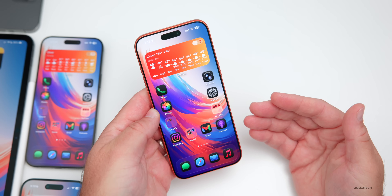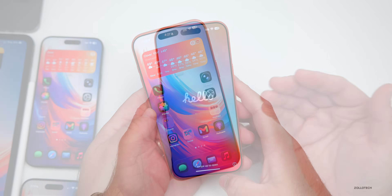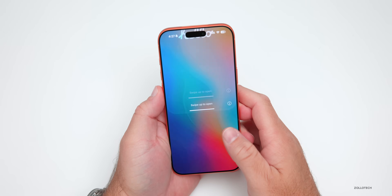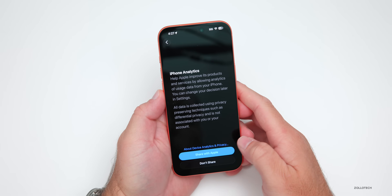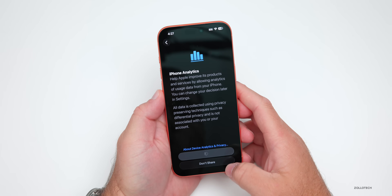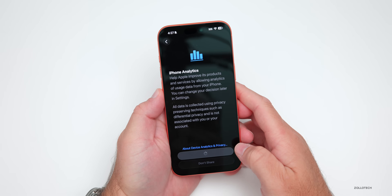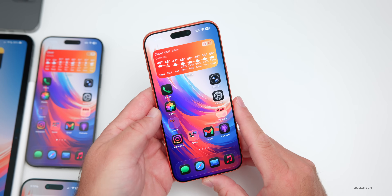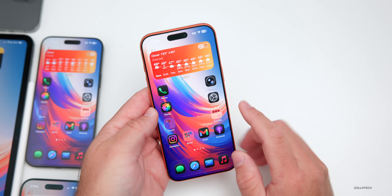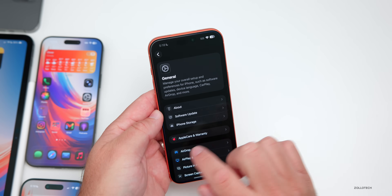When you first boot up iOS 26.1 RC, you'll be greeted with the new Hello screen with a couple of different options. Apple typically does this with major releases, so it's no surprise to see it here.